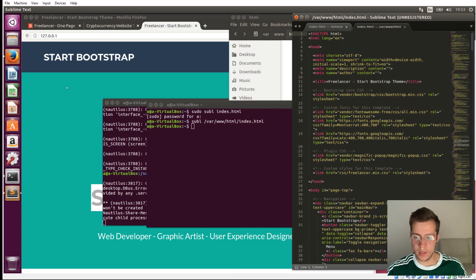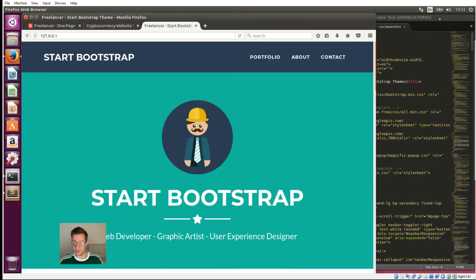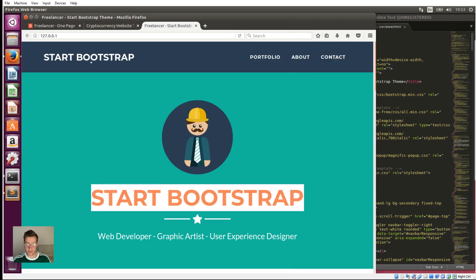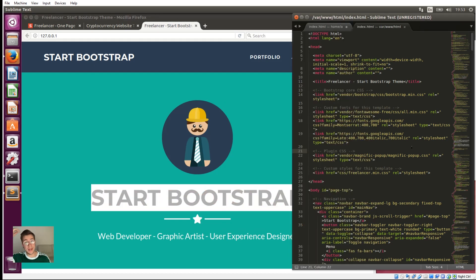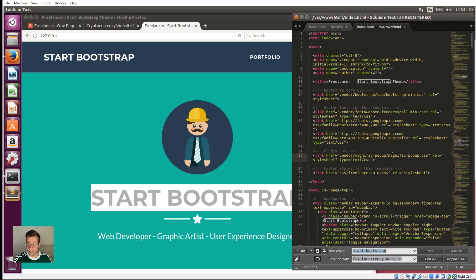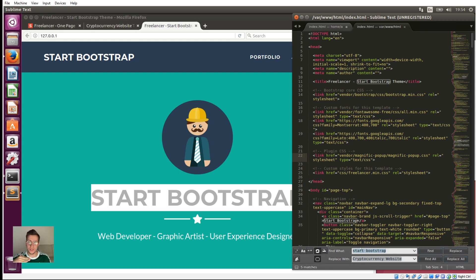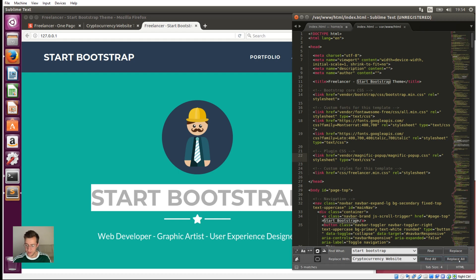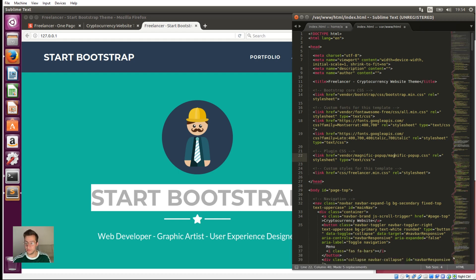And that should load it. Great. Let's make this a little bit bigger so that we can see what we're doing. All right, great. So the first thing I want to do is get rid of this thing that says start bootstrap and change that to say cryptocurrency website. So I'm going to say, when I'm in Sublime, I'm going to hit control H, that's find and replace. So now every time we type something in here and click enter, it will go through the entire file and replace that with whatever you put in the second field. So start bootstrap, we're going to replace that with cryptocurrency website.